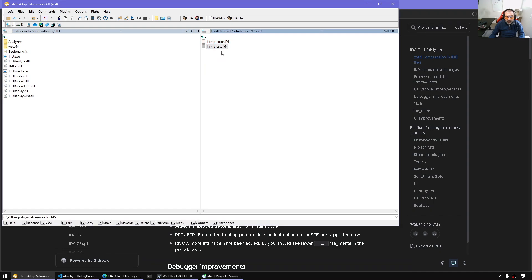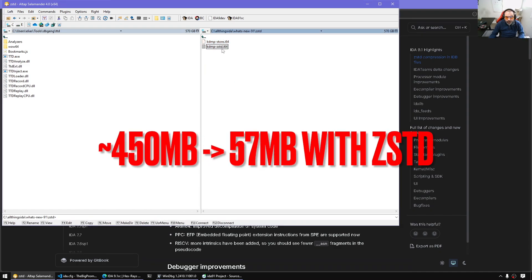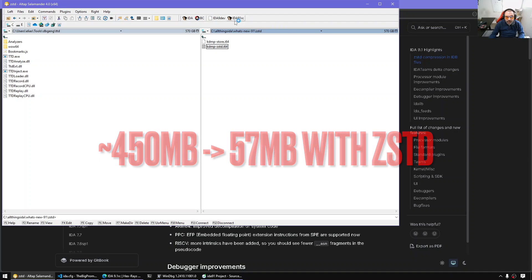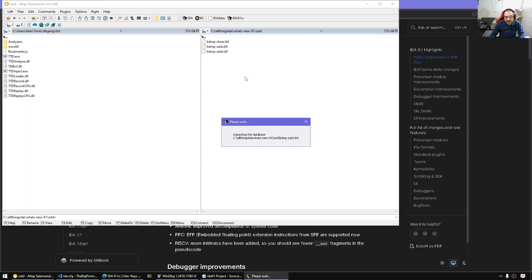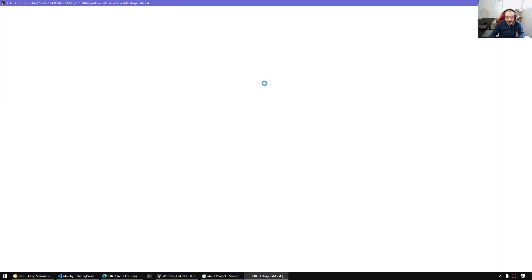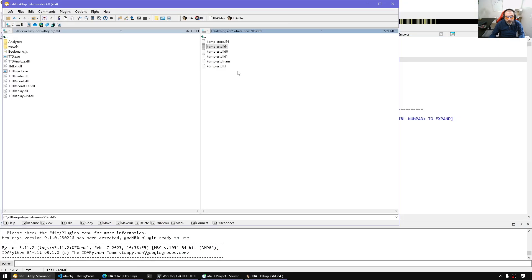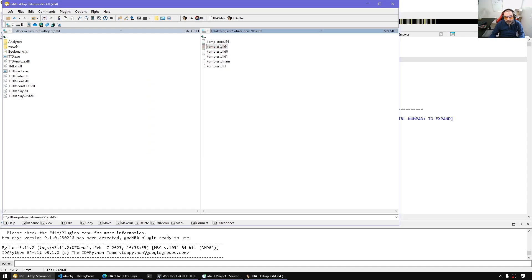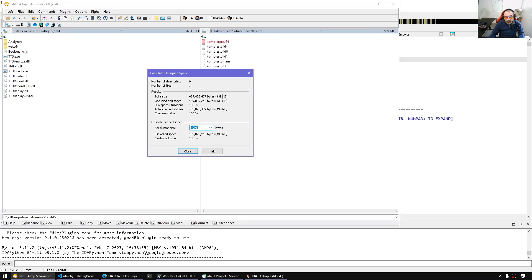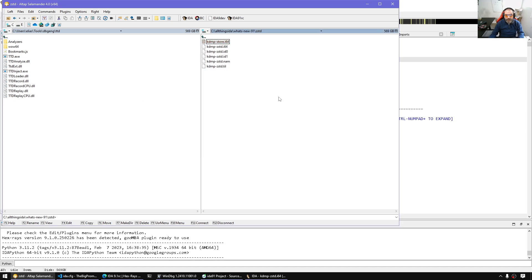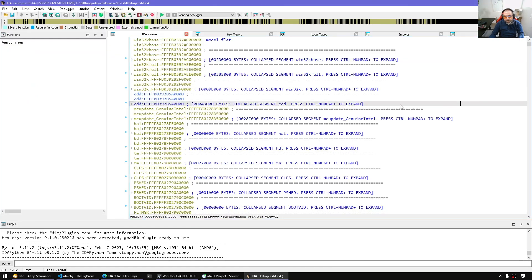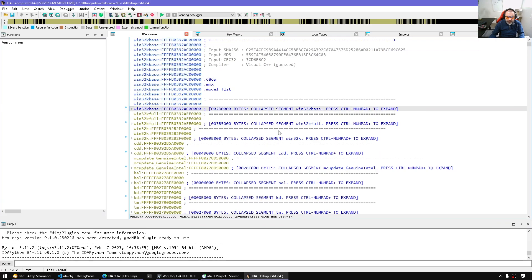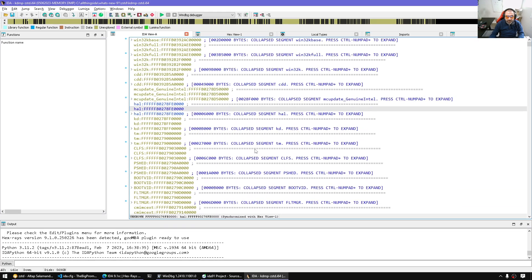Now in the past, IDA also had compression. But with ZSTD now, notice how fast it opens and also notice the sizes between 55 megabytes versus the 439 megabytes. So already it is very fast and also we are compressing at the same time.